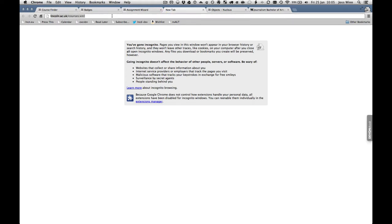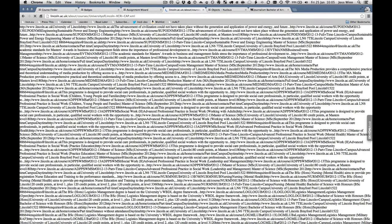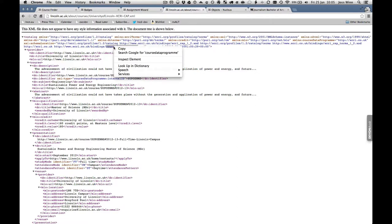The feed is at lincoln.ac.uk/courses.xml. This is the canonical URI which points to the XML feed that comes out of the APMS.